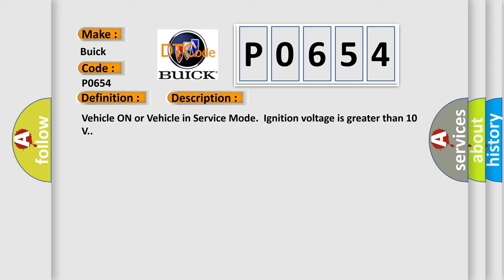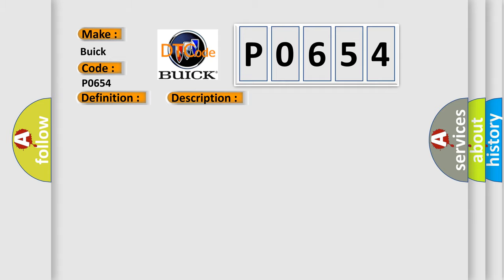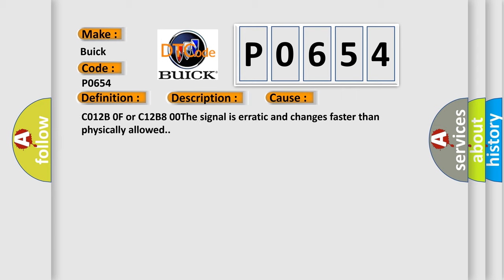Vehicle on or vehicle in service mode, ignition voltage is greater than 10 volts. This diagnostic error occurs most often in these cases: C012B0F or C12B800, the signal is erratic and changes faster than physically allowed.